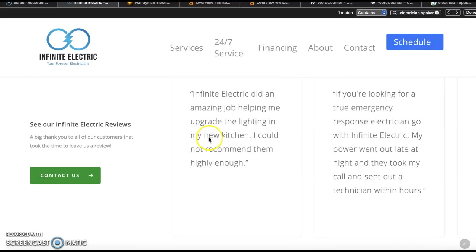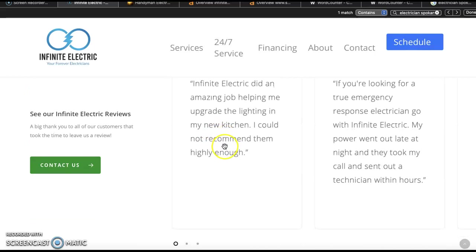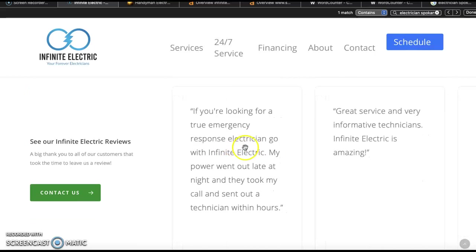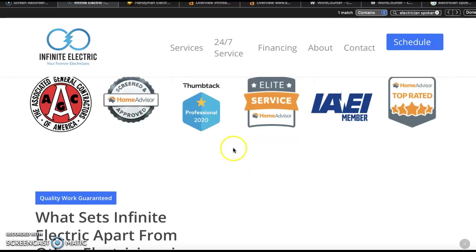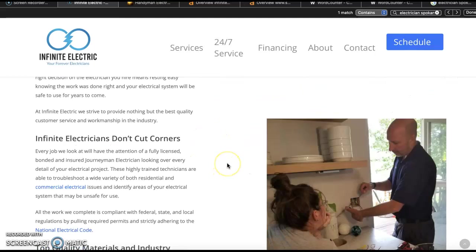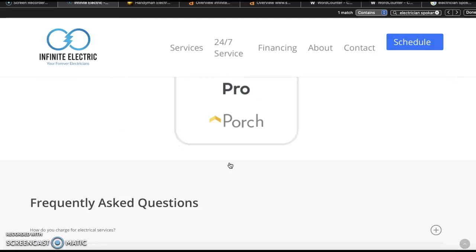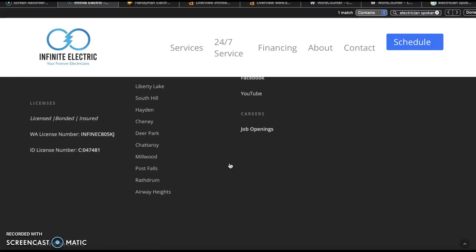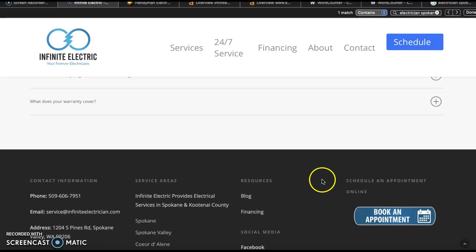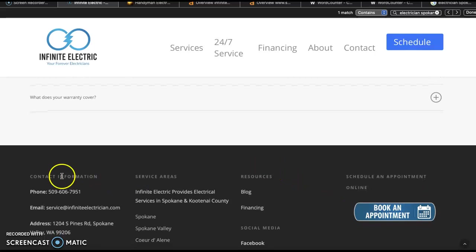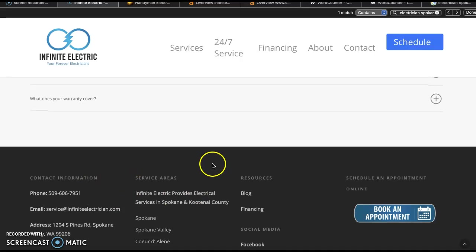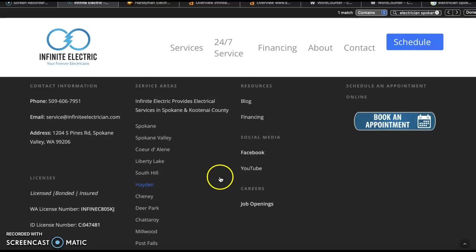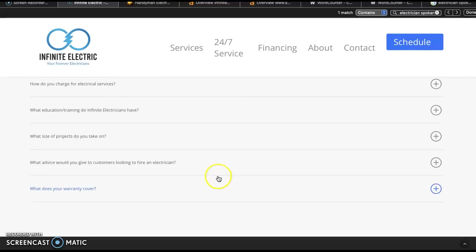Lots of information and stuff for clients to look at, some reviews, all kinds of great stuff. And then we come down to the bottom and you've got a really great footer as well. Another book an appointment, more contact information, different places for them to connect with you guys. Just really great stuff here.